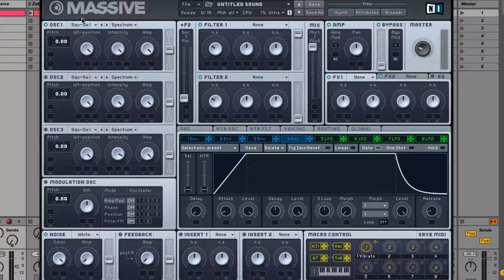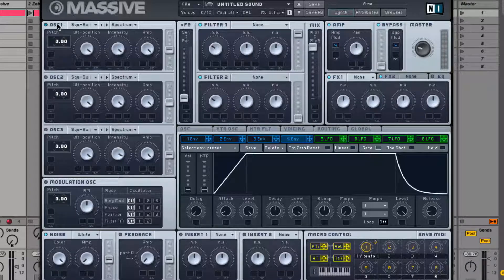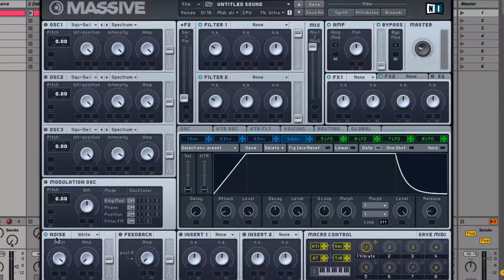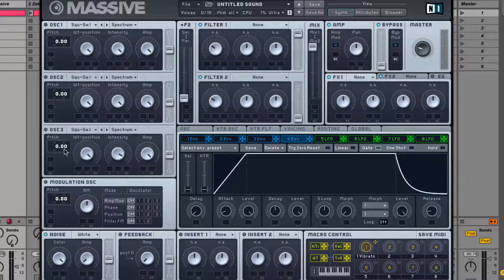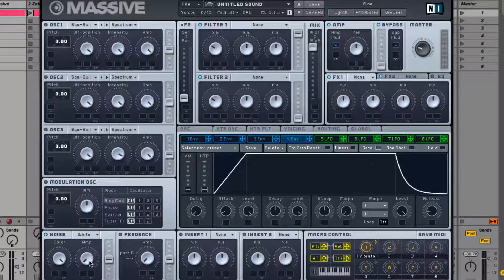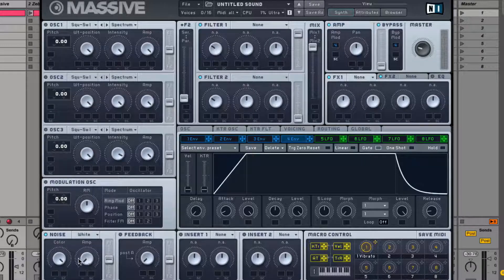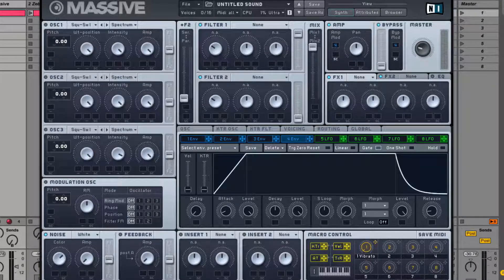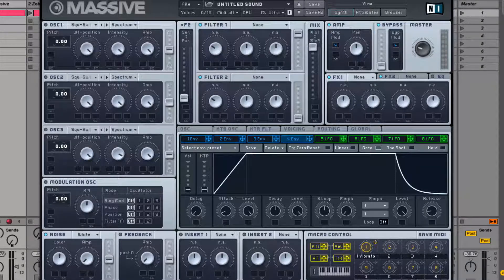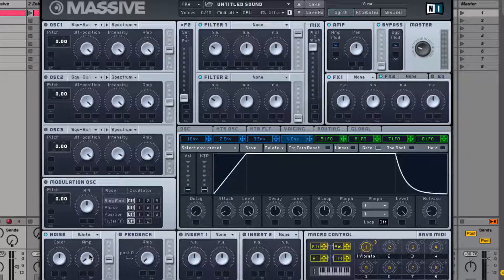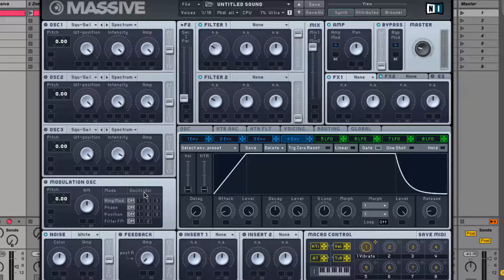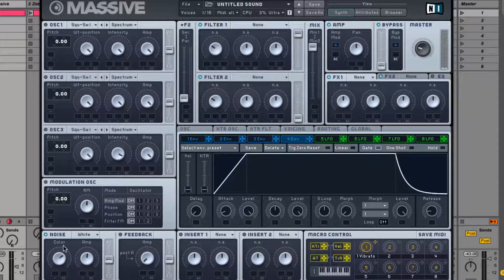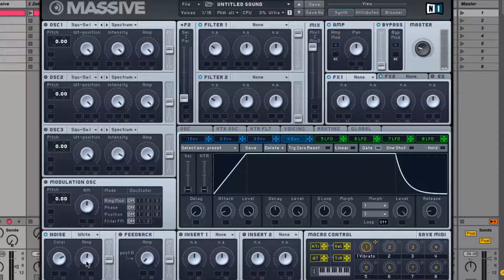So instead of this first oscillator, I want to use the noise oscillator. All these other oscillators can be switched off. Then I'm gonna set the color somewhere in the middle and the amp halfway, a bit more color, something like this.